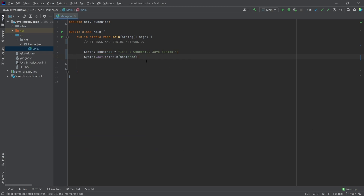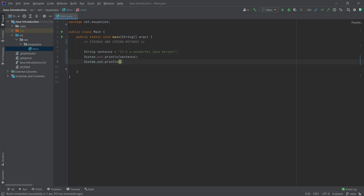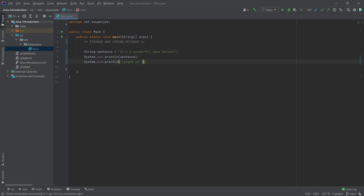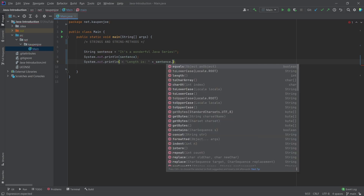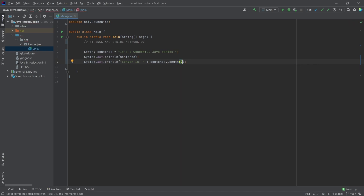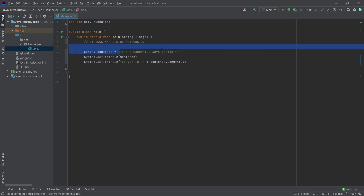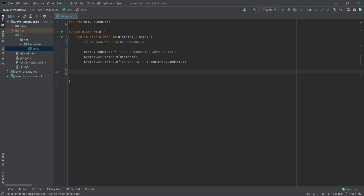What we can also do is output the length of the string — System.out.println, and then we can say something like 'length is' and then sentence.length(). So now I can actually print out the length of the string as well. If I run this, we'll see the length is 29, which means this string is 29 characters long.